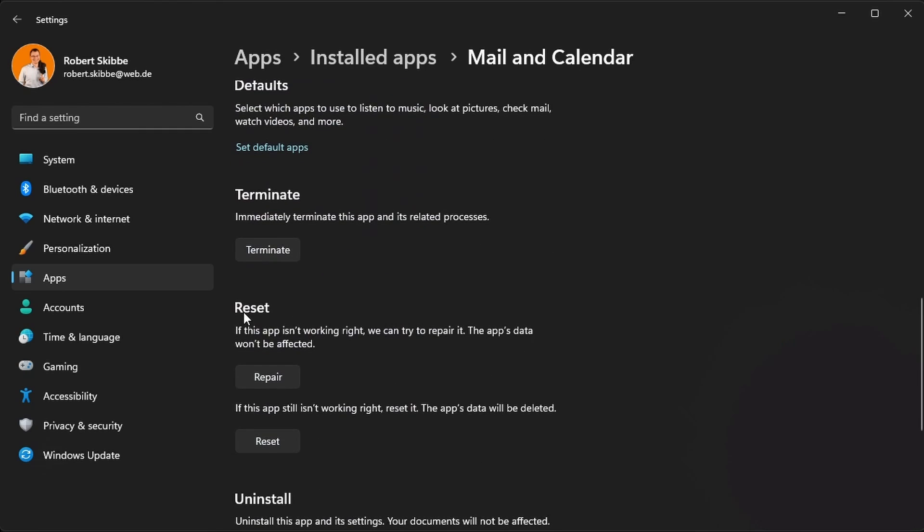One possible option to fix it is actually by clicking repair and restarting your mail app or computer. In the next step you can also try resetting, but keep in mind that the app's data will be deleted. Those two are two possible options to fix your email problems.